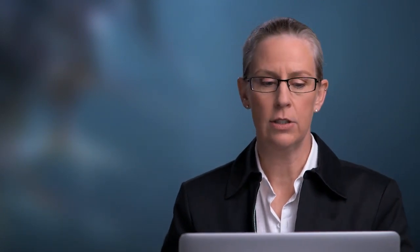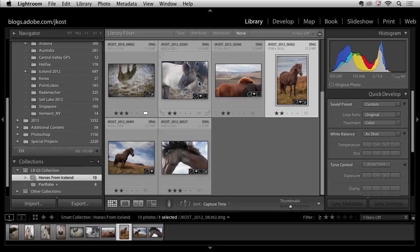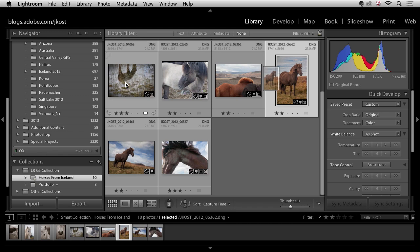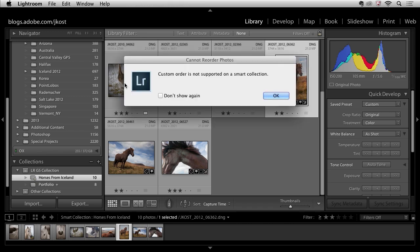Now before I wrap this up I do want to just mention the fact that you cannot have a custom sort order in a smart collection. So if I wanted to just reorder these images, perhaps I wanted this image to come first, I can't actually do that because it's not supported in a smart collection.